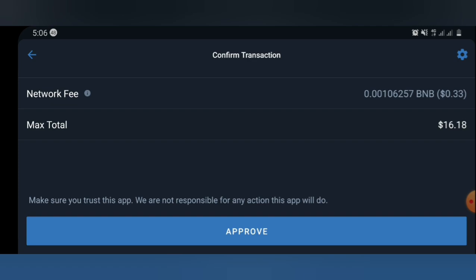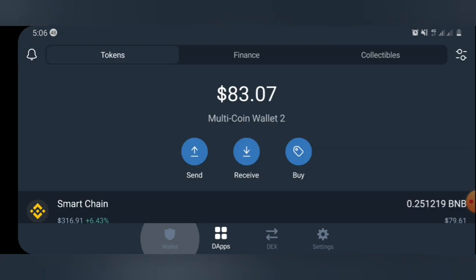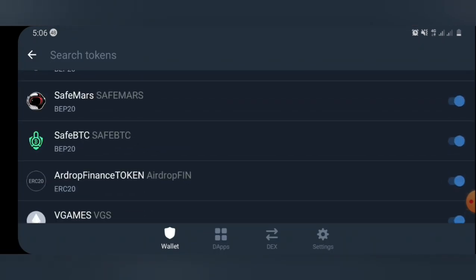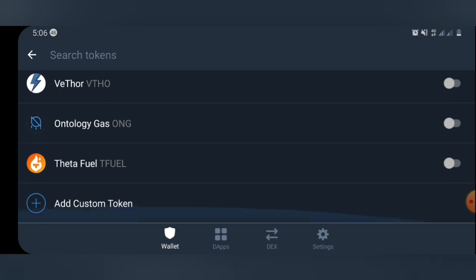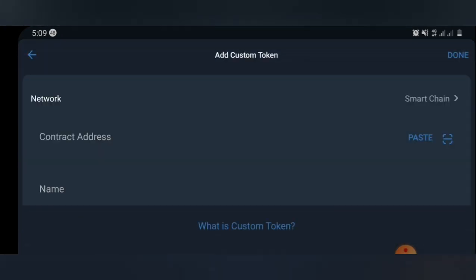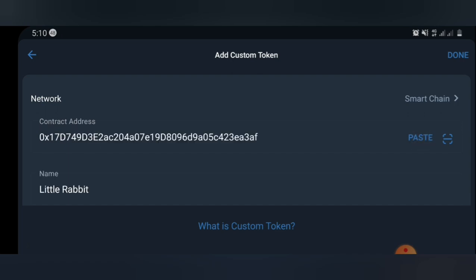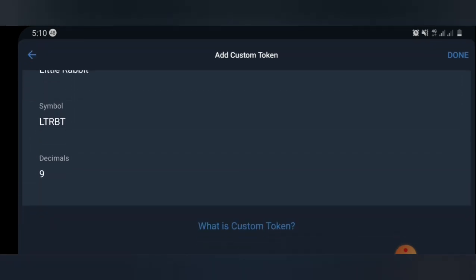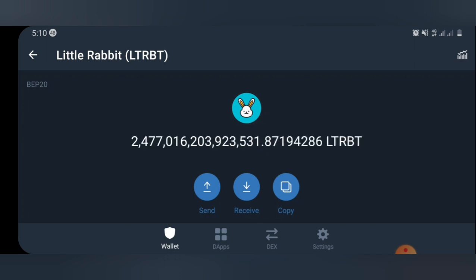After buying the coin, go back to the home screen. Go to the search menu under Home and scroll down to where you add a custom token — just like the usual way you claim airdrops. Select Custom Token, then change the network setting to Smart Chain. Paste the contract address there. You'll see the name shows as Little Rabbit and the symbol is LRBT with decimals set to 9. Press Save and select Done.